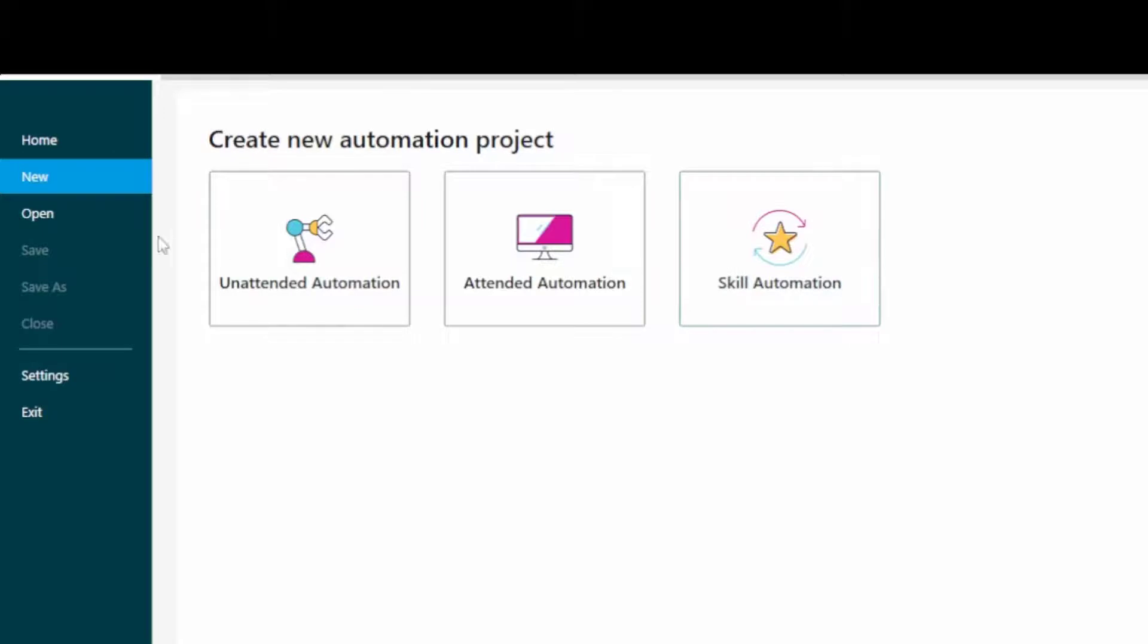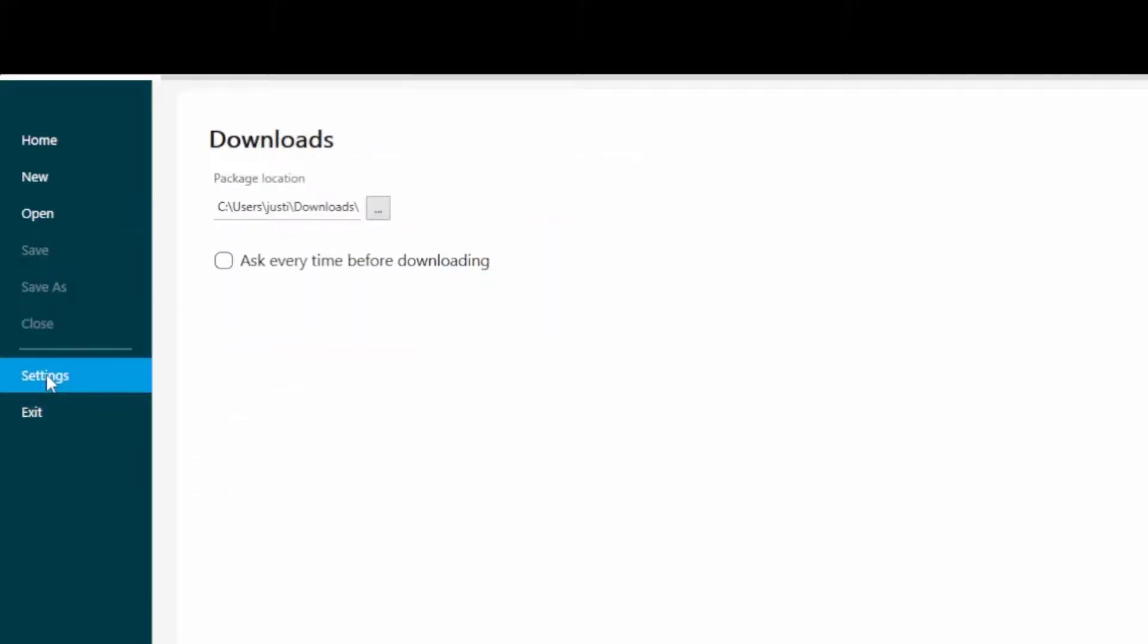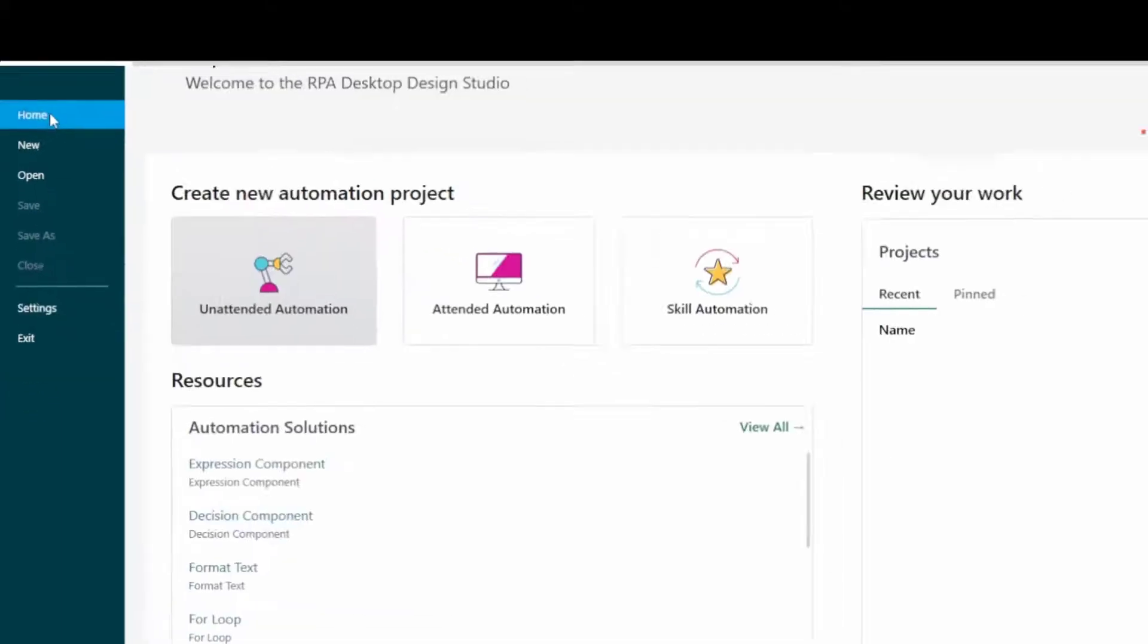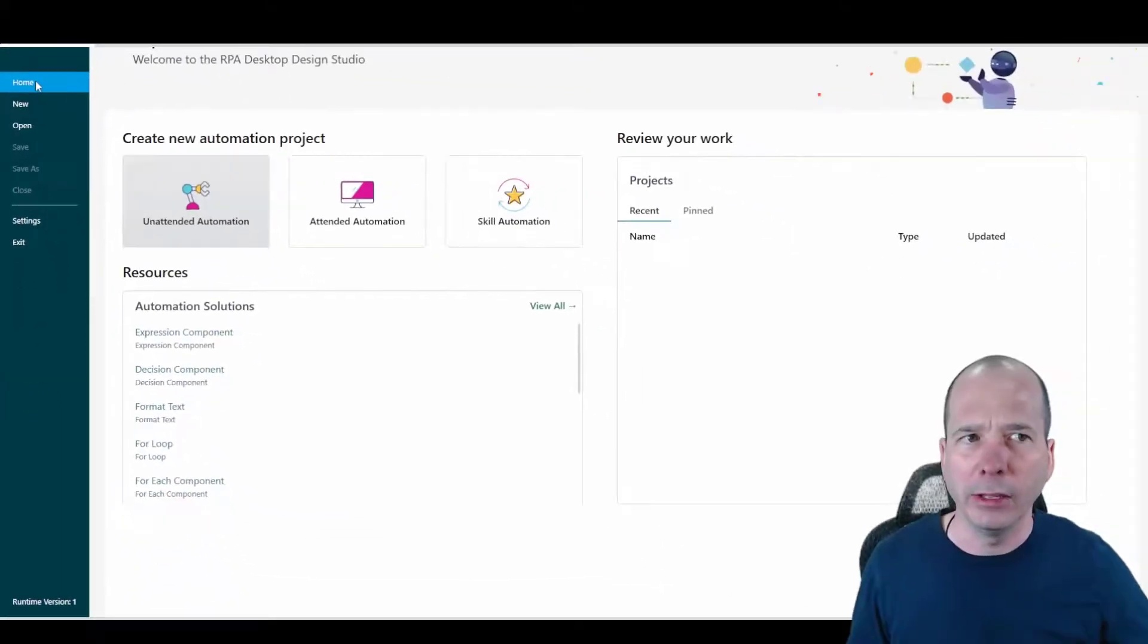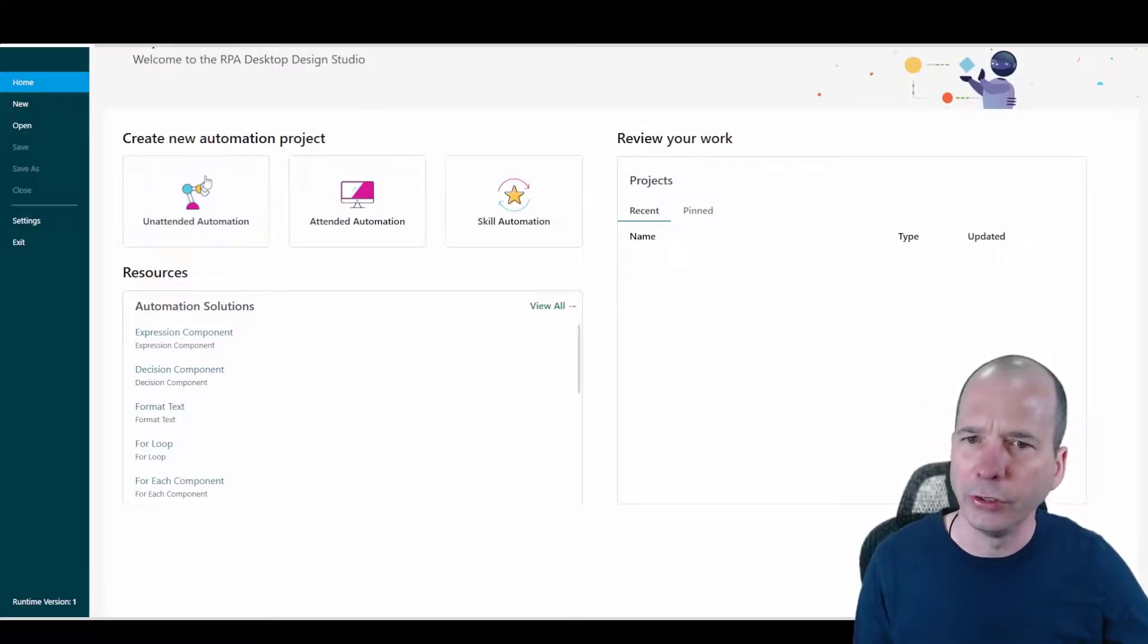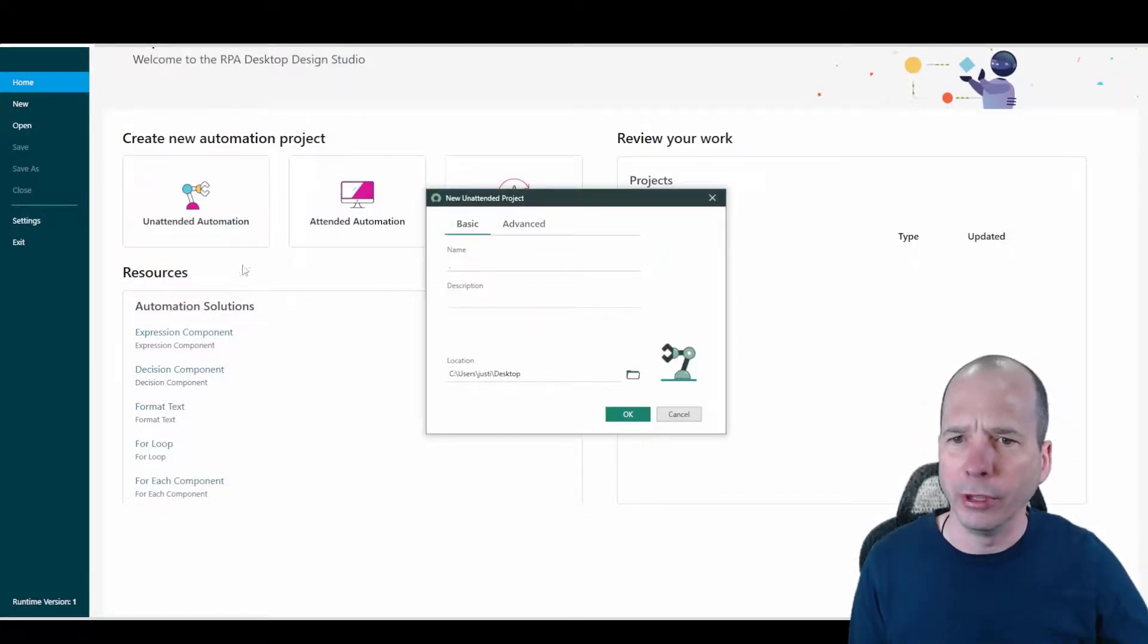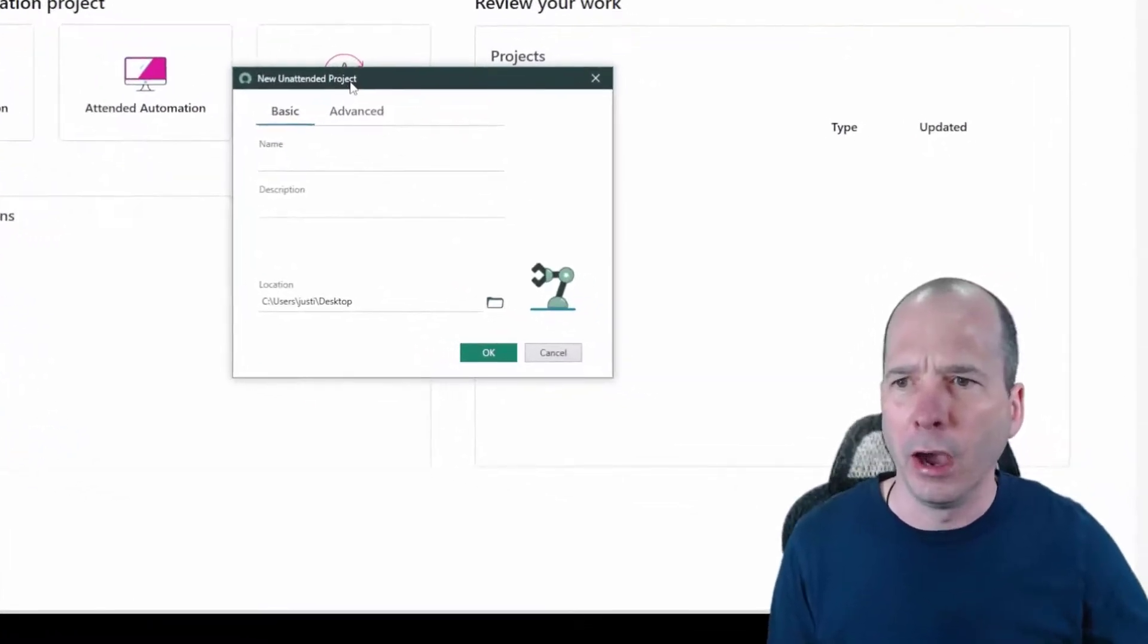There's the same three buttons we were seeing there earlier. Click on open. Okay, so I can have local and remote projects and jump back into things that I've been working on. Let's explore the settings. Okay, so that's where I have my local location on my computer. And that looks like about it. So I was actually kind of hoping for a guided tour. And I don't see one. But let's just be brave and do an unattended automation.